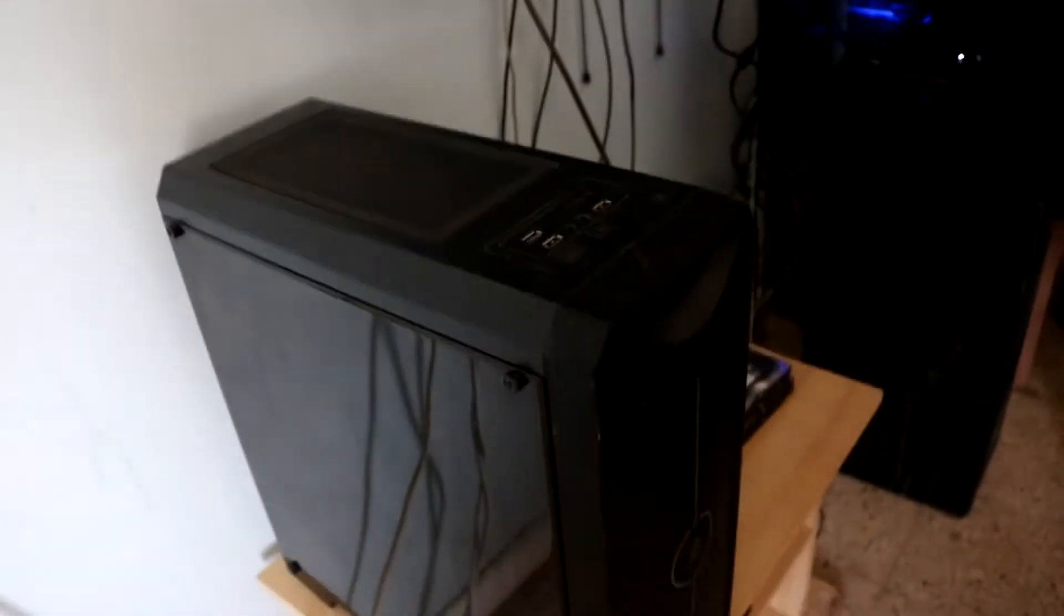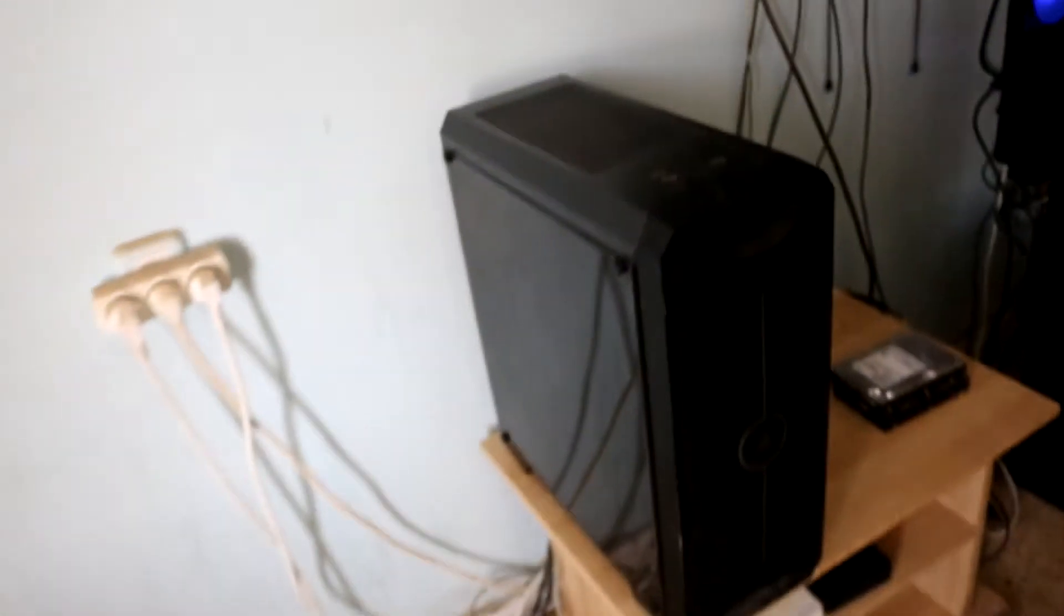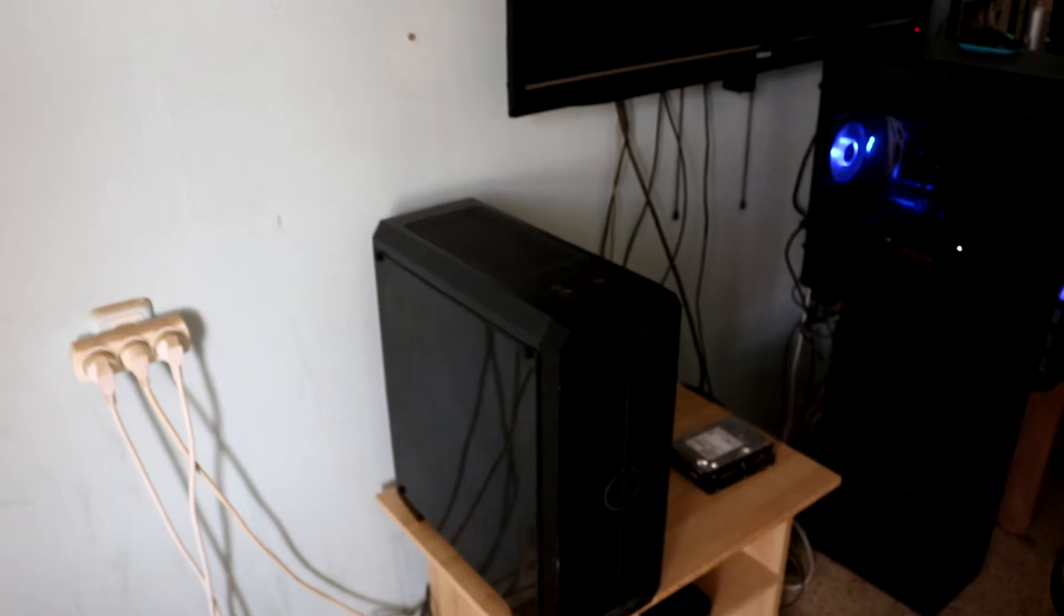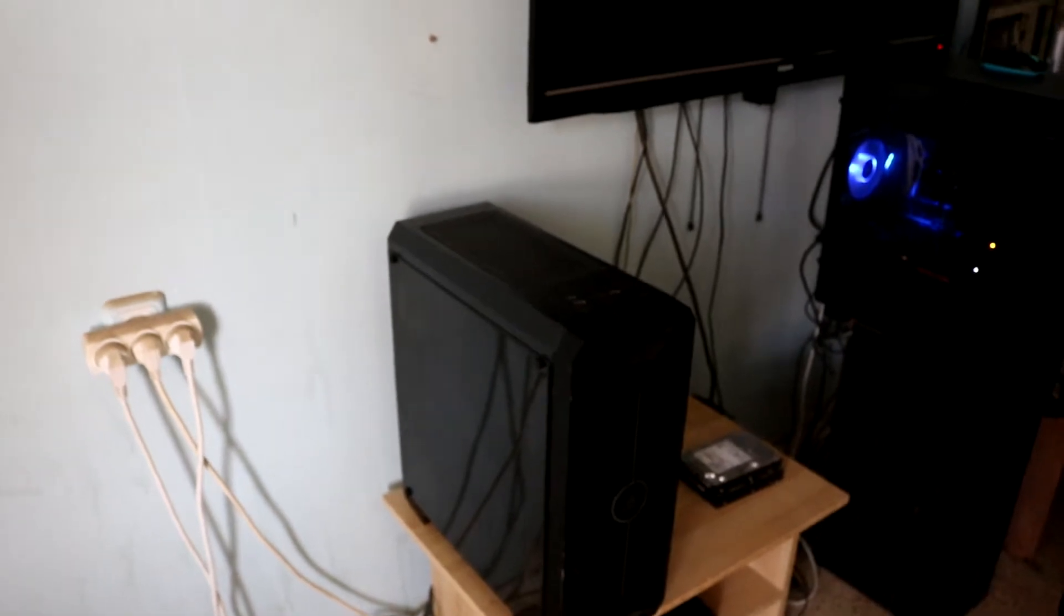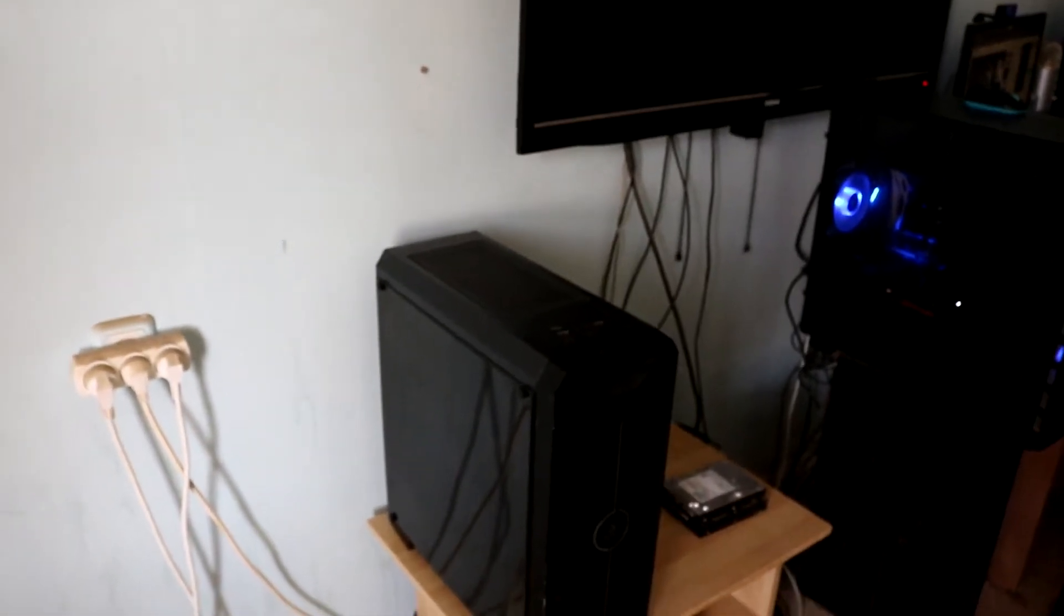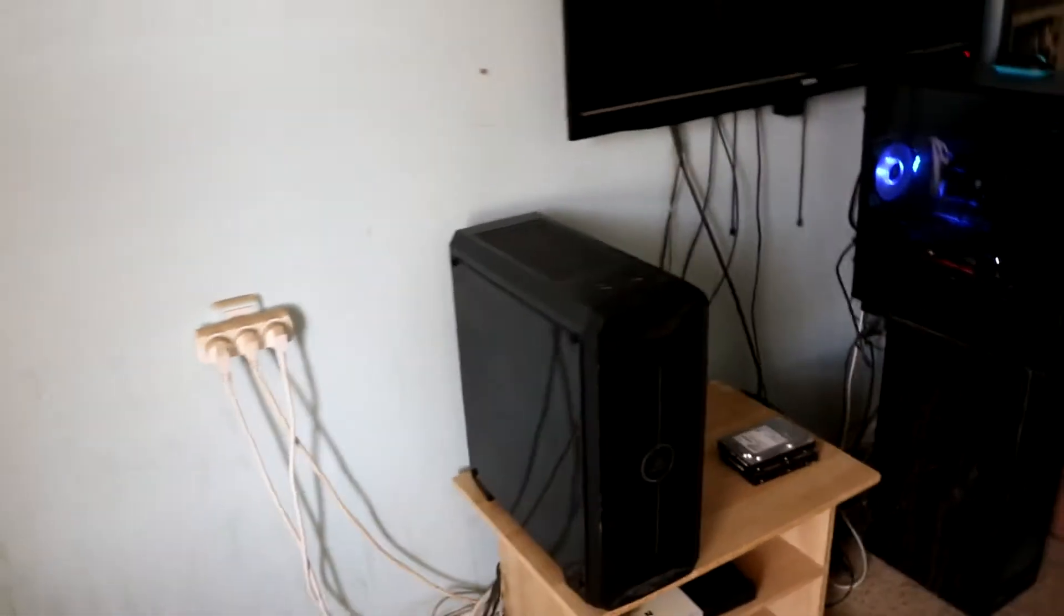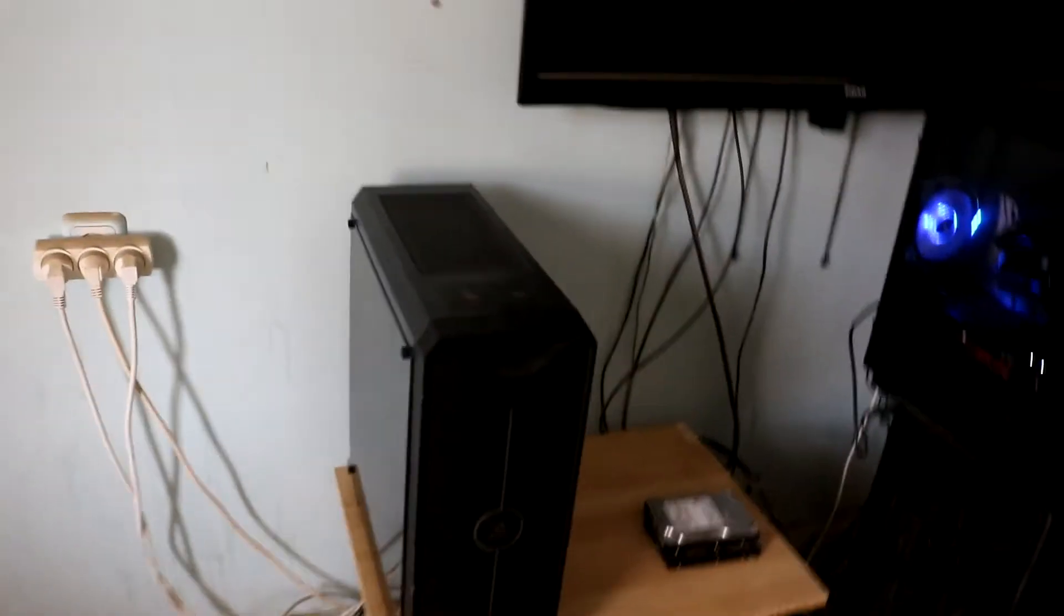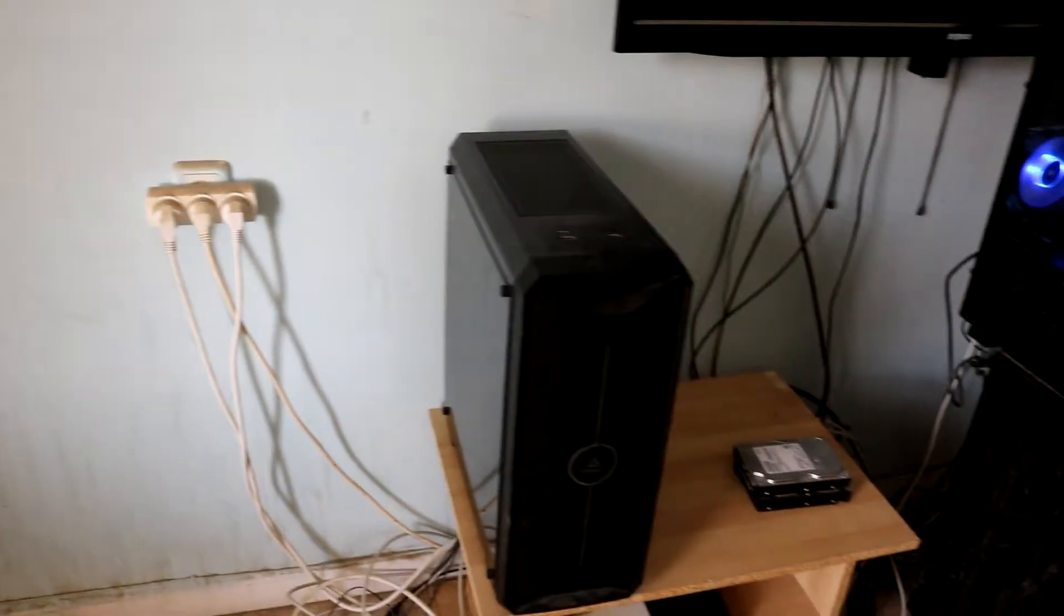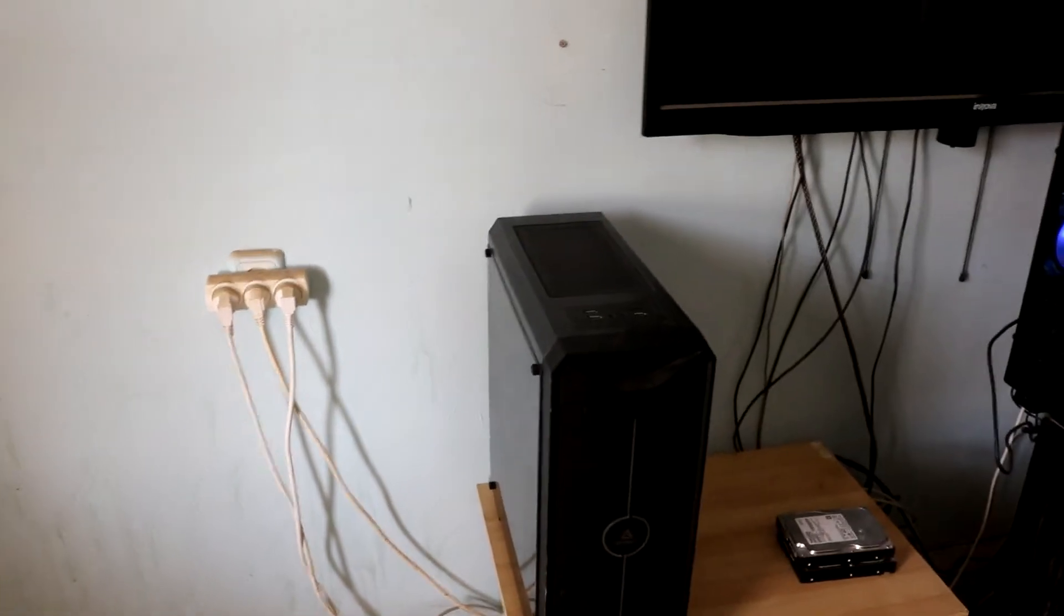The reason why I didn't get an HTPC case right away is because I didn't find any in the right price for me to buy it. But right now I have the ability to get an HTPC case, a Silverstone GD09 I think.